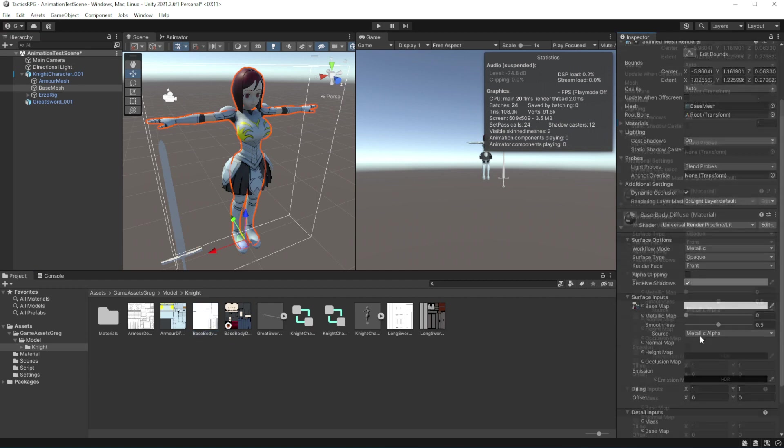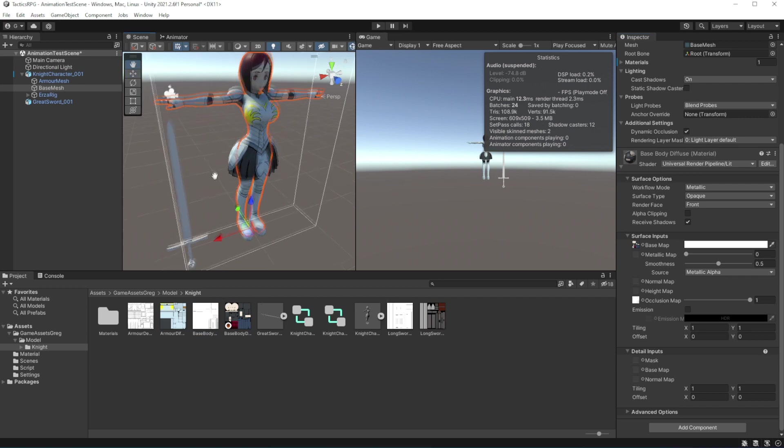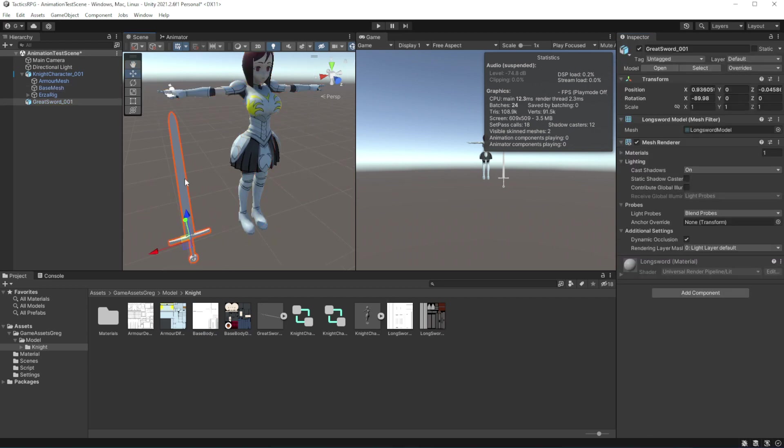Do the same for the base mesh. Now set the sword in the same fashion.